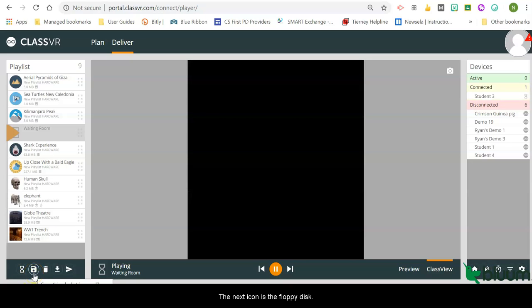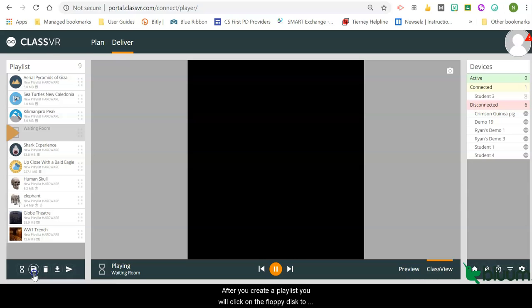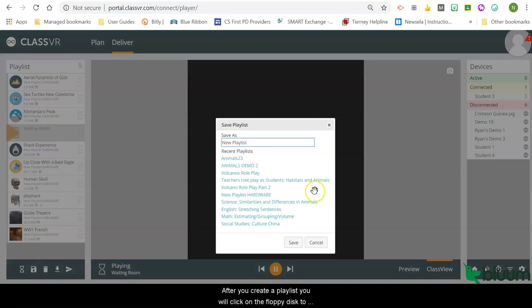The next icon is the floppy disk. After you create a playlist, you will click on the floppy disk to save your playlist.